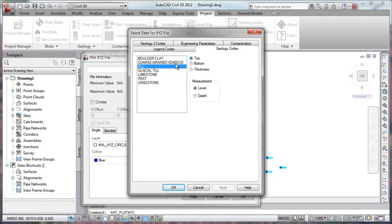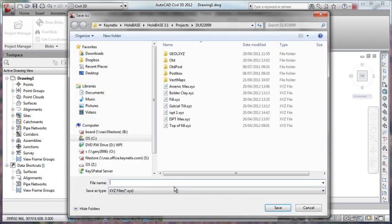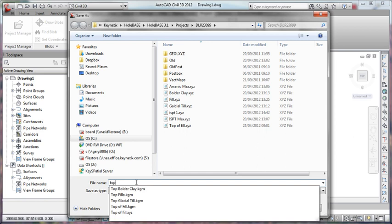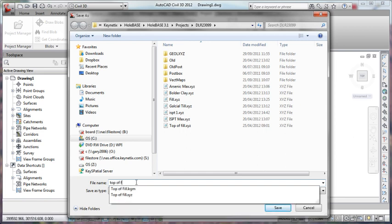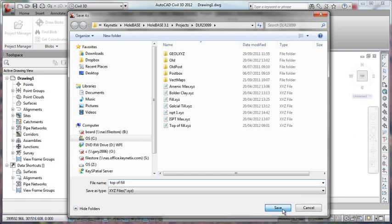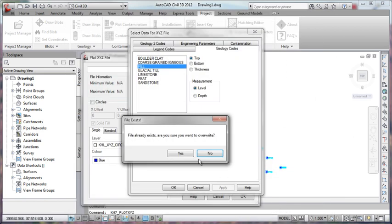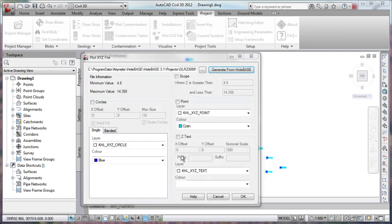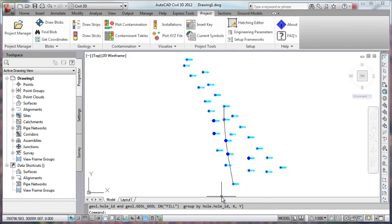Let's just go and tell it to use our top of fill. Let's give it a name, top of fill and hit save. It's already one there so let's just overwrite it. I'm not going to go any further. We have our XYZ file created now. That will be it done for us.